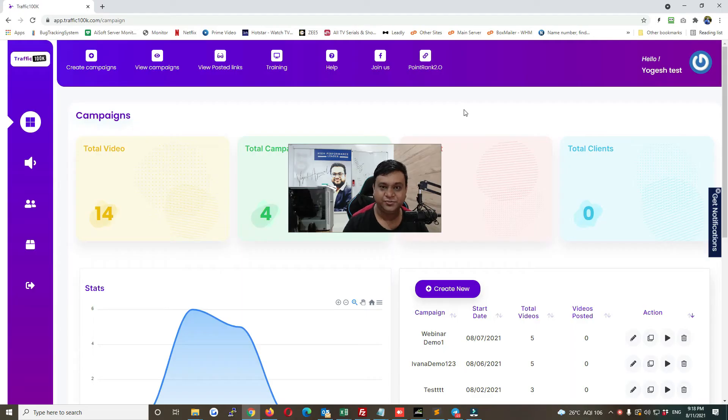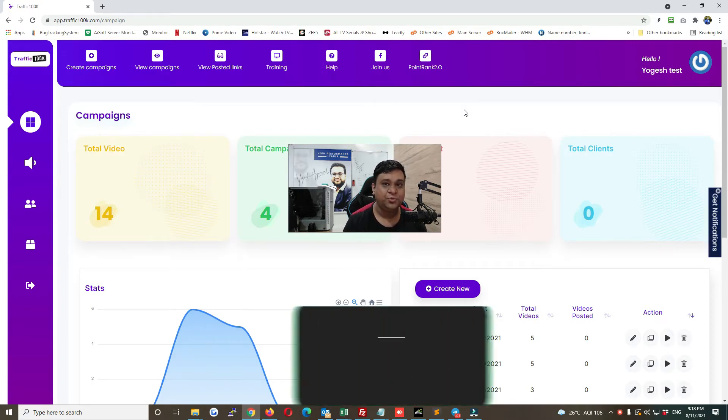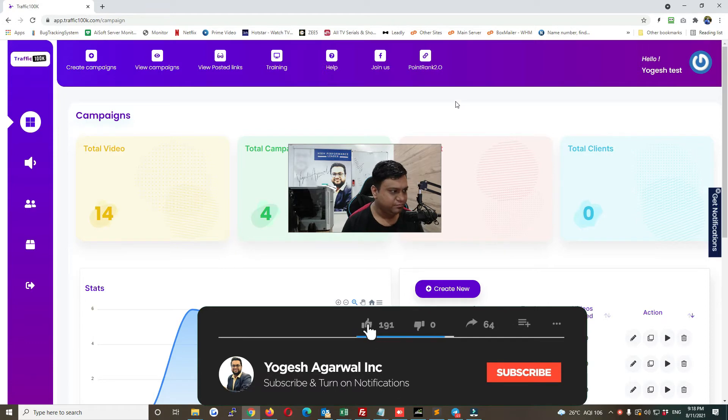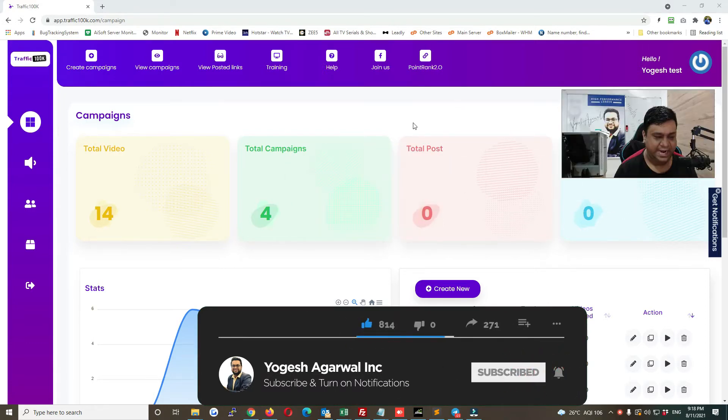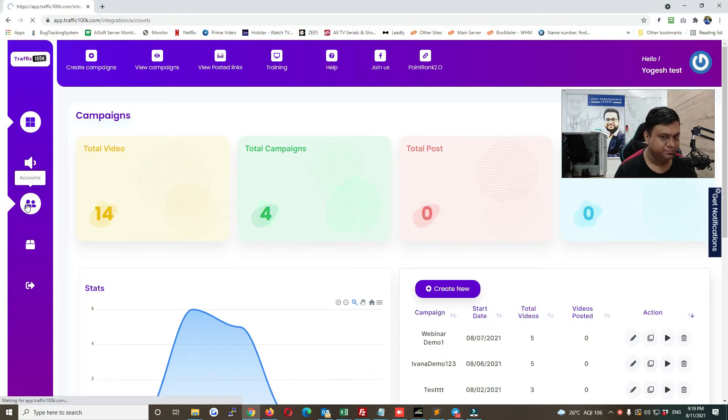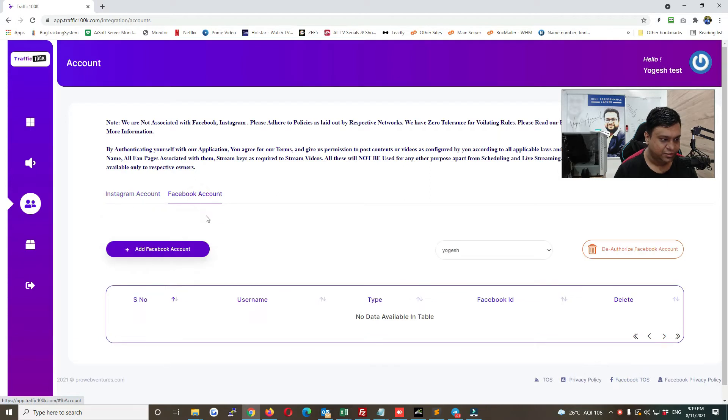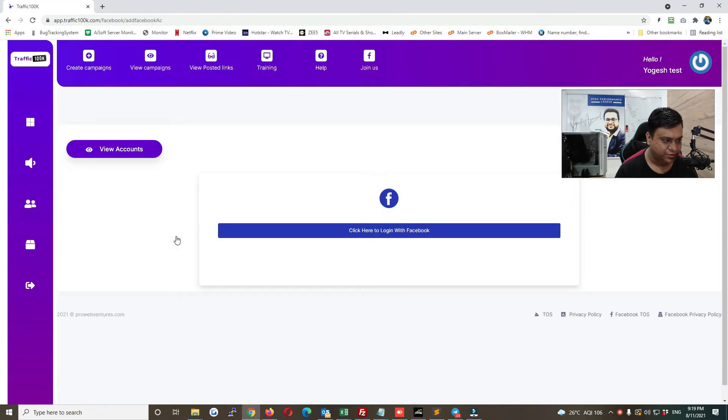In this video I'm going to show you how you can add your social media account. I'll be showing you how to add your Facebook account. Once you have logged into the app, just go here that is called accounts and then go to Facebook account. Click on add Facebook account.